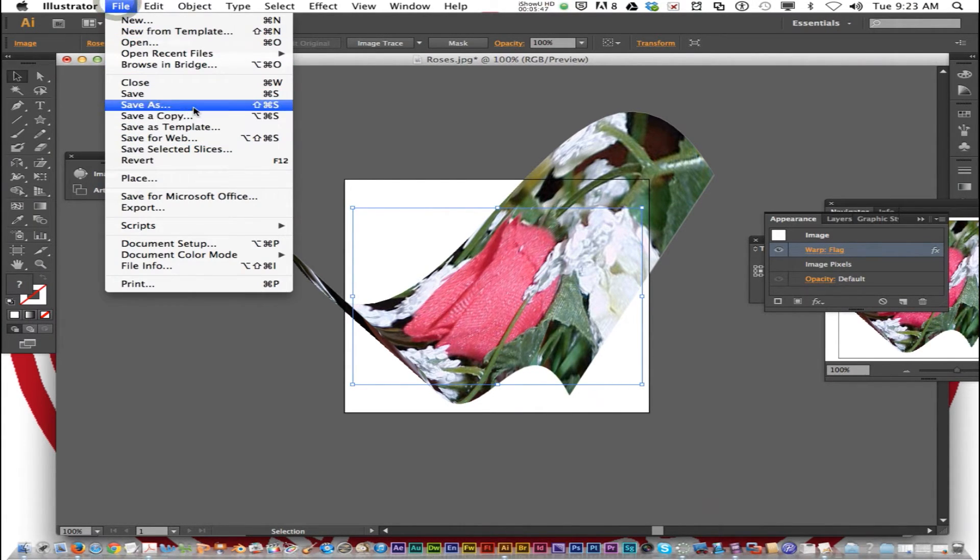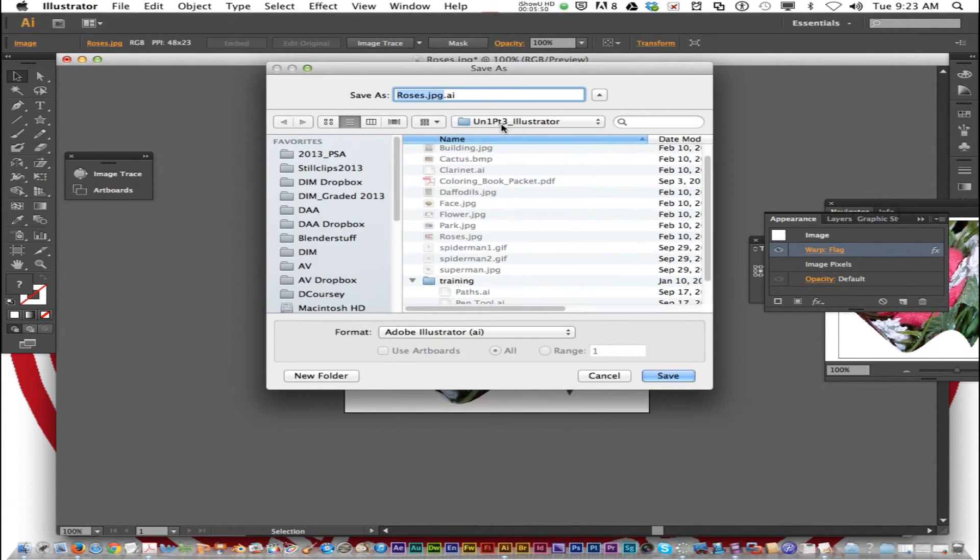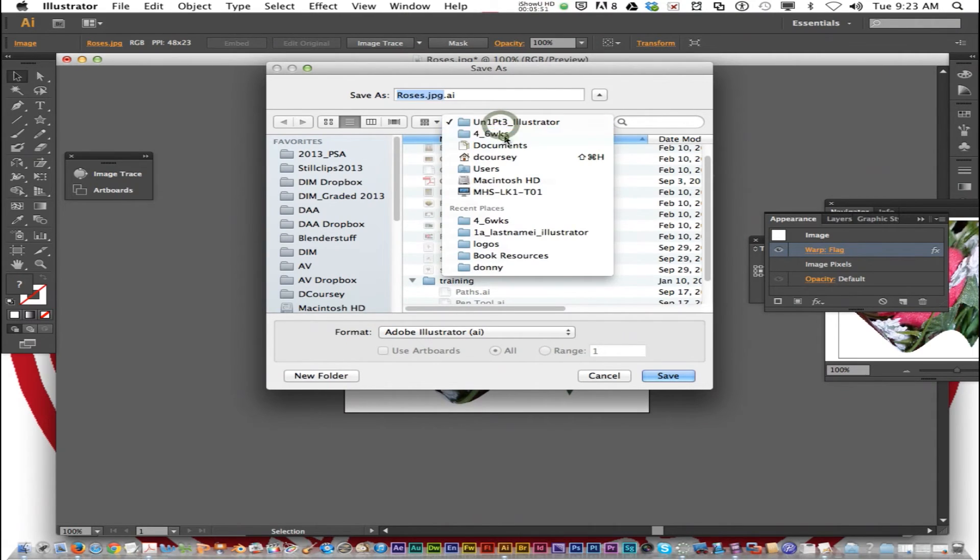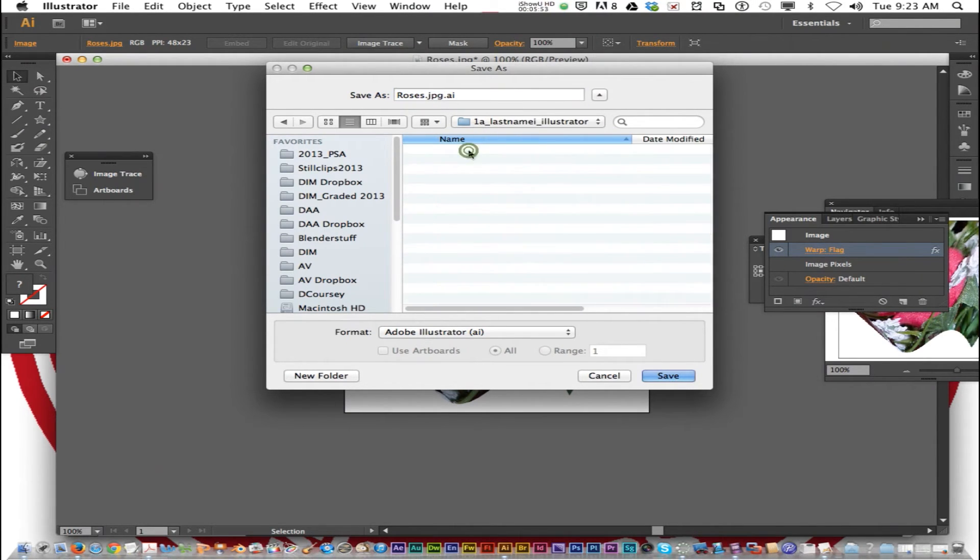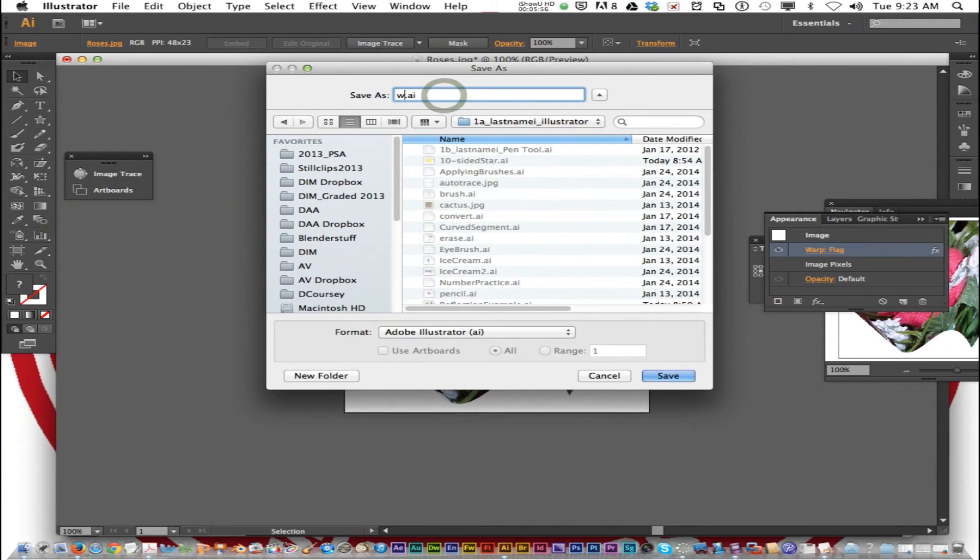Go to File, Save As, navigate to your 4-6 Weeks, 1A Illustrator, and save this as Warp 2. And Save.